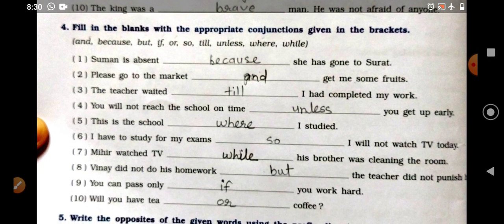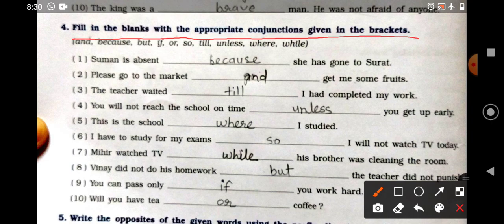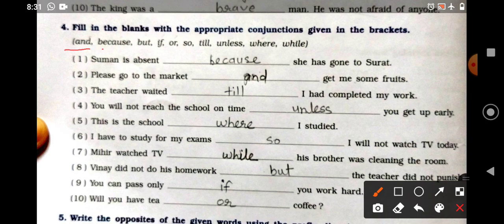Then after, question number 4: fill in the blanks with the appropriate conjunctions given in the brackets. Conjunctions means joining words — like in previous chapters, conjunctions are joining words.